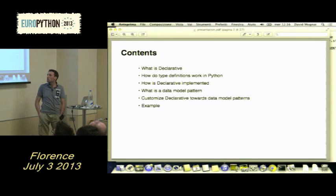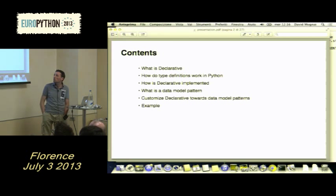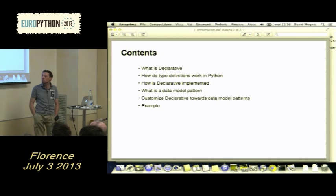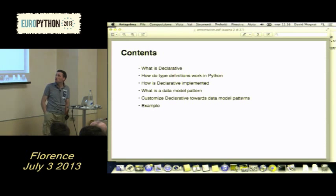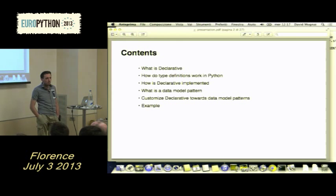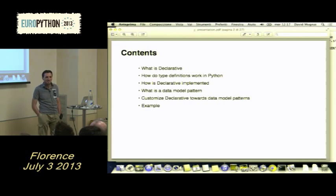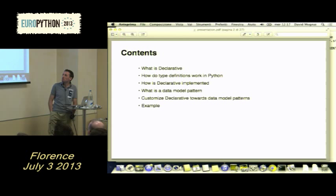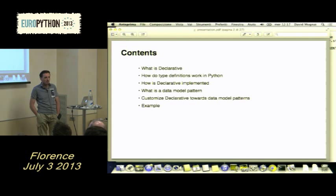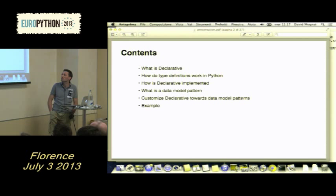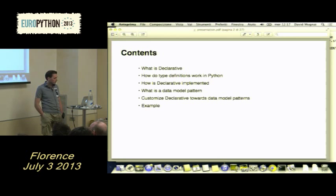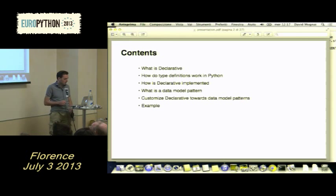What will I talk about? First, we have a quick look at what the declarative extension within SQLAlchemy actually is and what it does. Then we look at how type definitions work in Python — I will actually talk about metaclasses without mentioning the word metaclass, so it will be a little bit of meta-talk about metaclasses. Then we'll look at how declarative is implemented, what a data model pattern is, and how we can customize declarative to easily implement data model patterns, with an example.